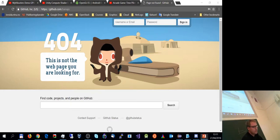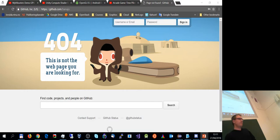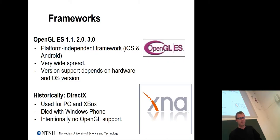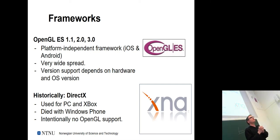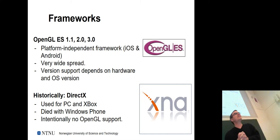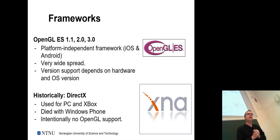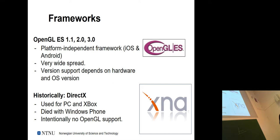Away from parallax scrolling, back to frameworks. A few more minutes of attention and then we're getting there — the semester ends. There are various frameworks for actually doing graphics programming. OpenGL is fairly independent — it's basically developed continuously by a consortium.